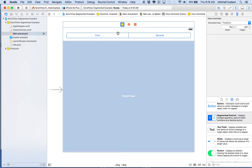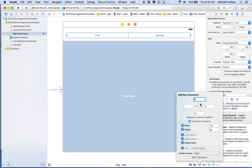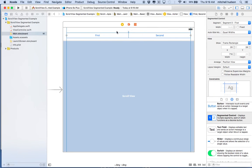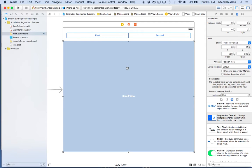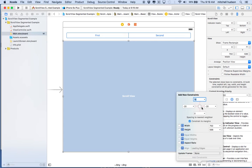Let's get the segmented controller constraints set up first since it's the smallest part of the puzzle. I'll click on the segmented controller and go to the pin menu. I want to pin the left, top, and right edges. The bottom doesn't matter and we don't need to set the height — it has an intrinsic height so the system always knows how tall it is. So I'll add three constraints and that element is happy with all blue constraints. Now for the scroll view.